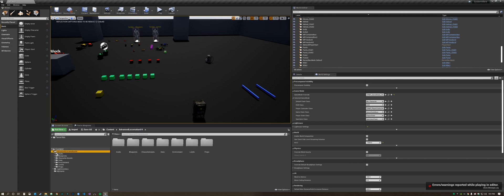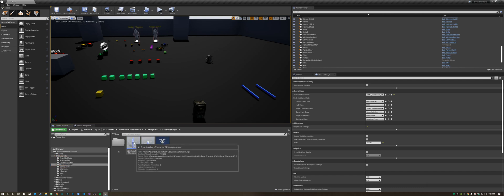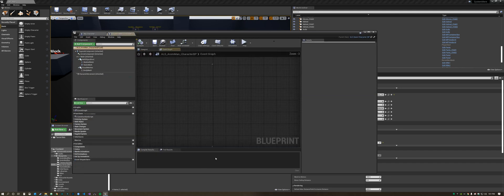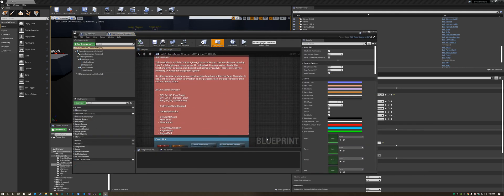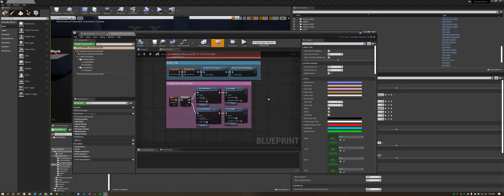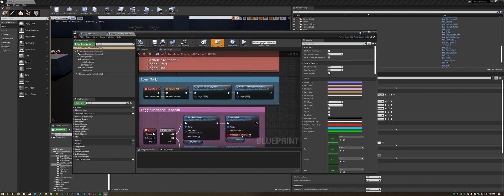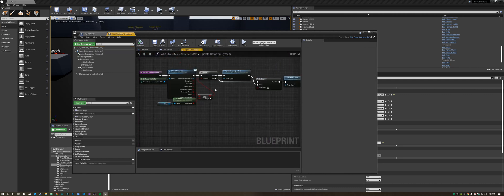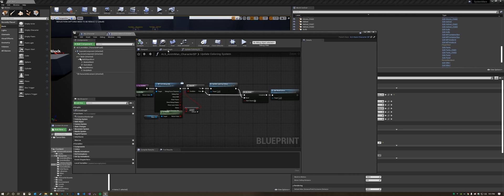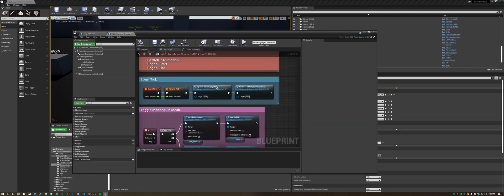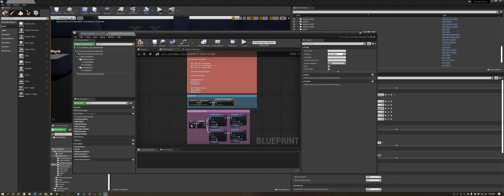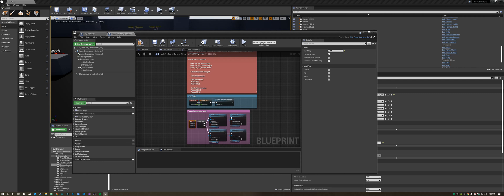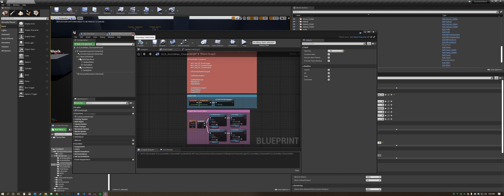If you go to the blueprints in the advanced locomotion system and click on character logic, you're going to see the Animan BP which is what we inherited into our My Character. You've got this update coloring system, all this is for debugging purposes so you don't really need it so we can just go ahead and get rid of it. You won't need this because you're not swapping the mesh. Save that.